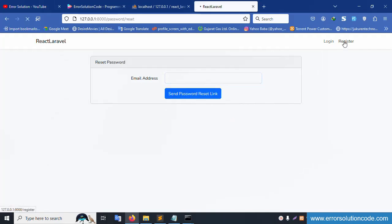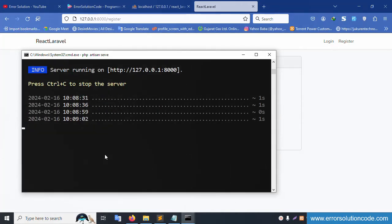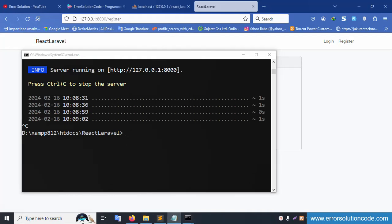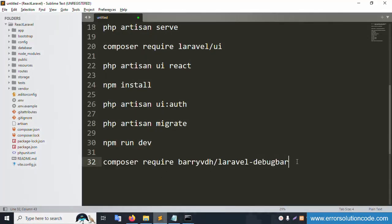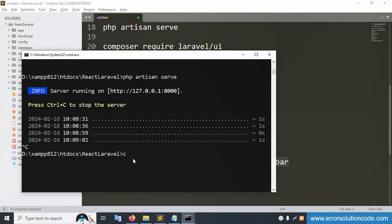The registration page is available, but the debug mode is not yet available. Let's add the debugbar. Stop php artisan server with Ctrl+C, then run the new command: 'composer require barryvdh/laravel-debugbar'. Stop the server and enter this command.